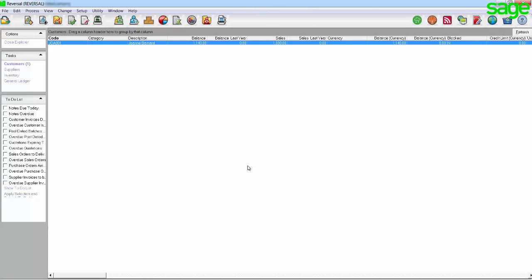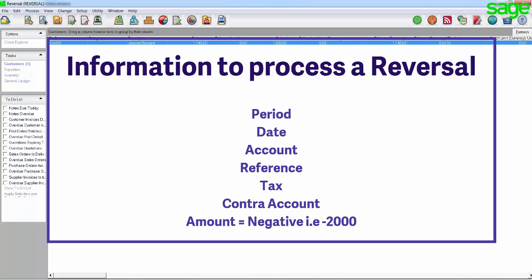In order to process a reversal for a journal entry, you would process the reversal in the exact same way as you processed the original transaction, however you would use a negative value. In other words, you would use the same period, date, account, reference, tax and contra account as you did on the original transaction, but when you enter the amount you will use a negative value.